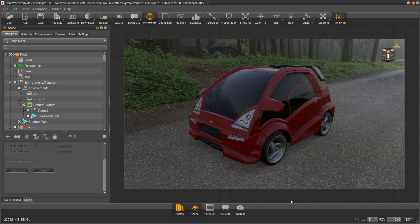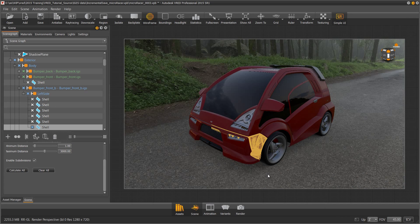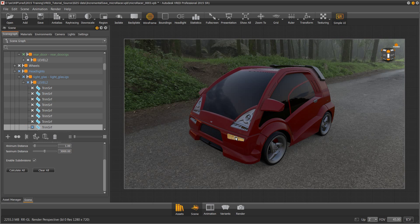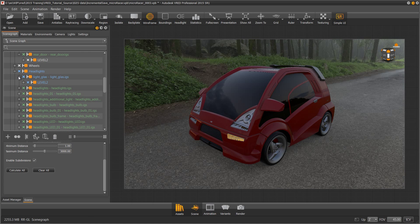In this section we're going to be learning how to create a switch so that we can switch between two pieces of geometry. There are two bumper configurations for this vehicle, so we're going to create a switch to switch between them. What makes this more complicated is that in one bumper configuration there are lights in the bottom section, and in the other there are no lights. A switch in VRED allows us to choose between geometry configurations.